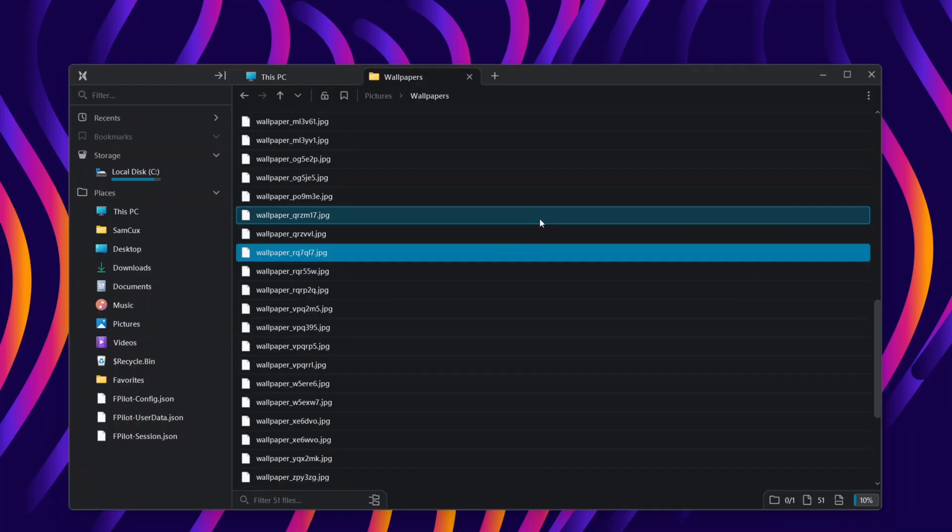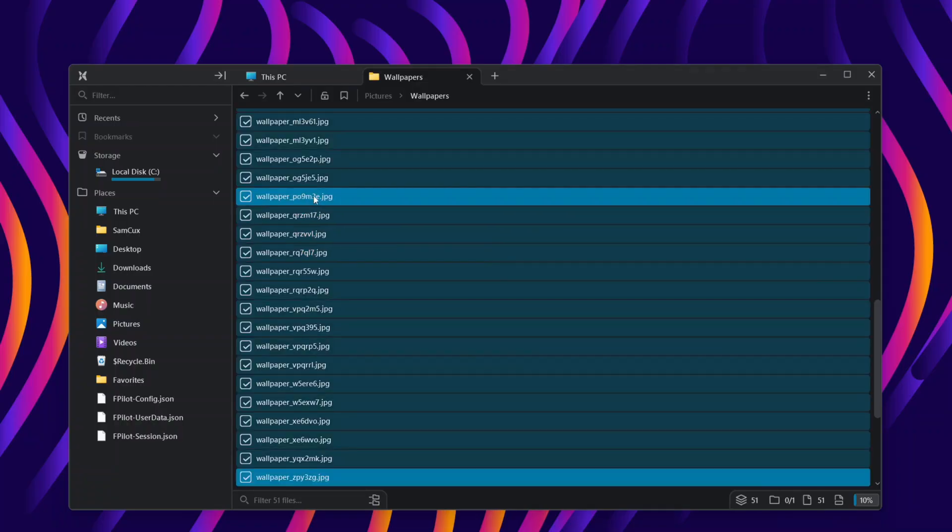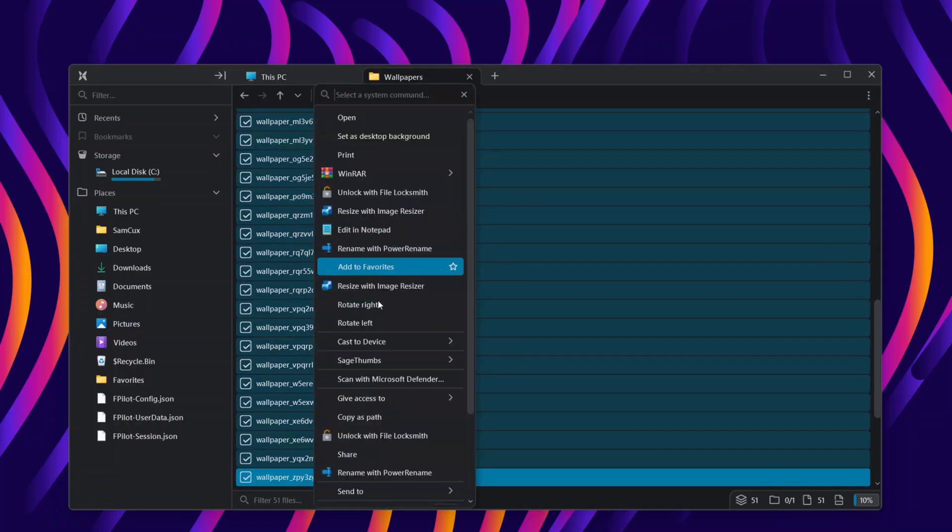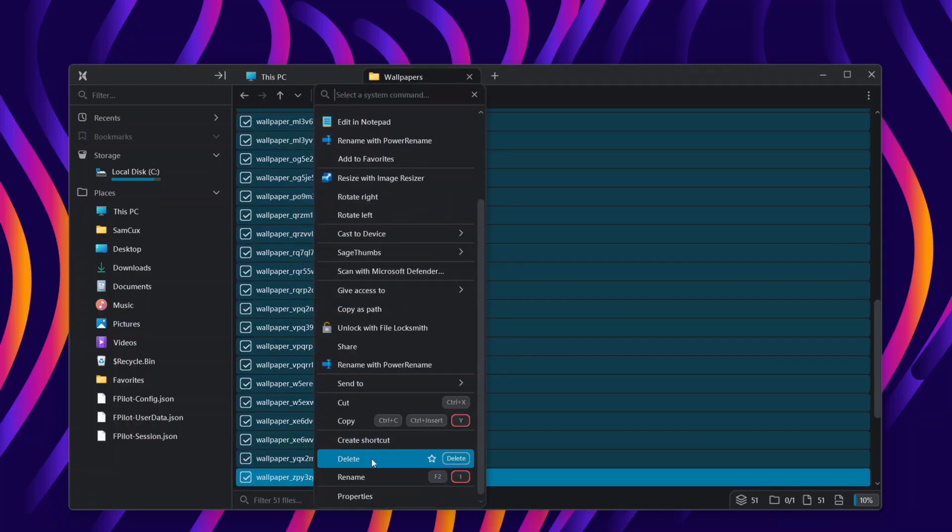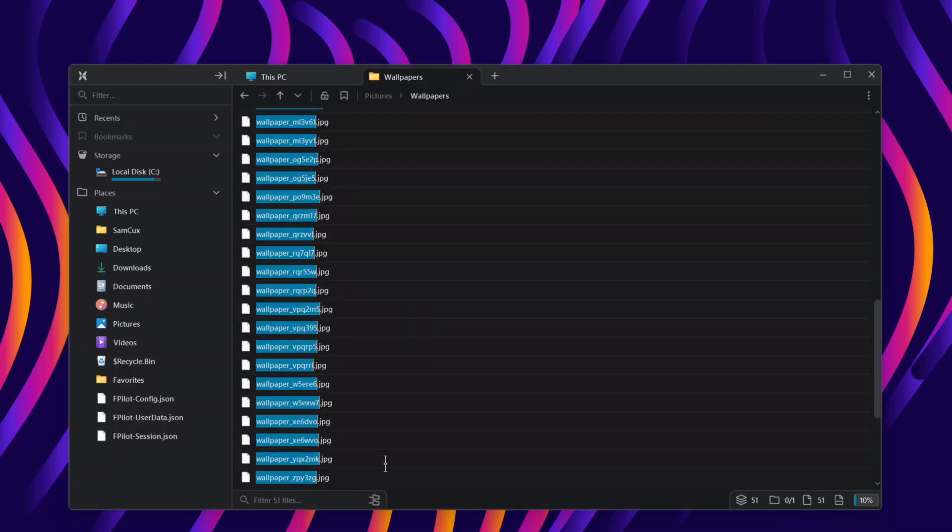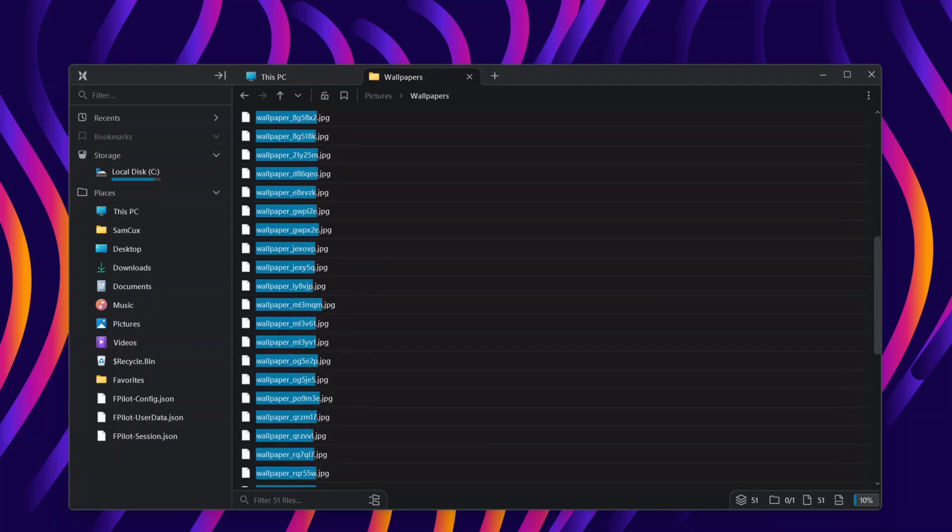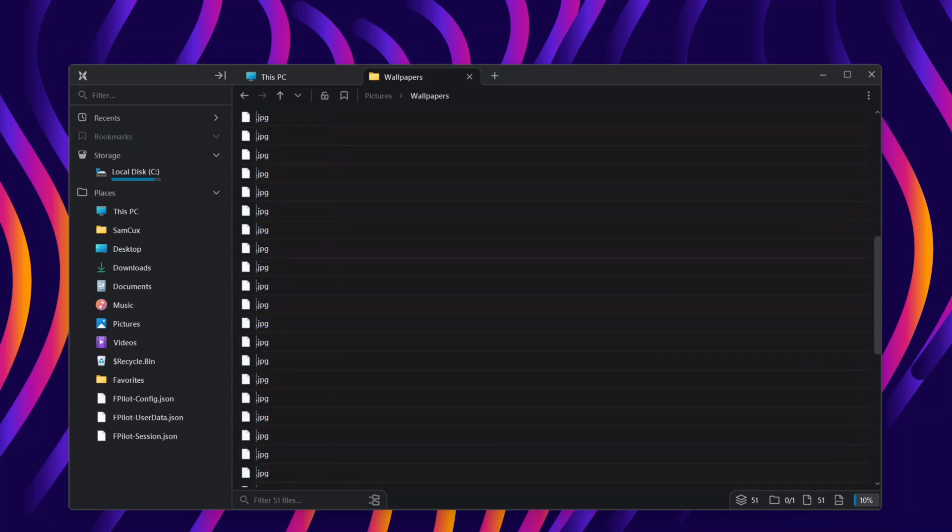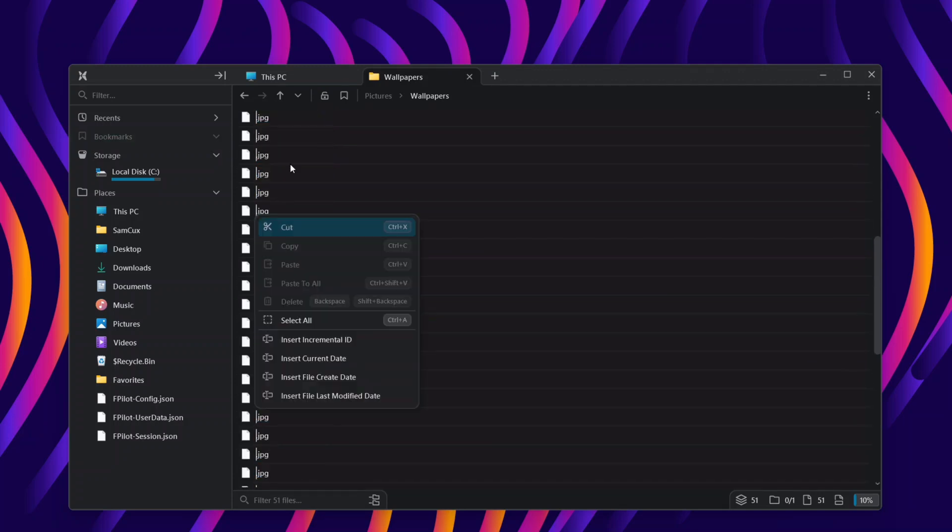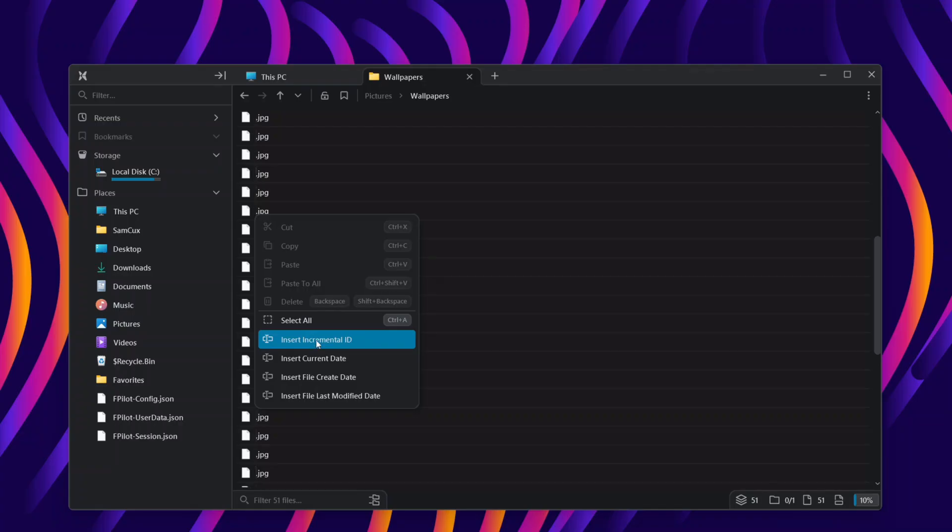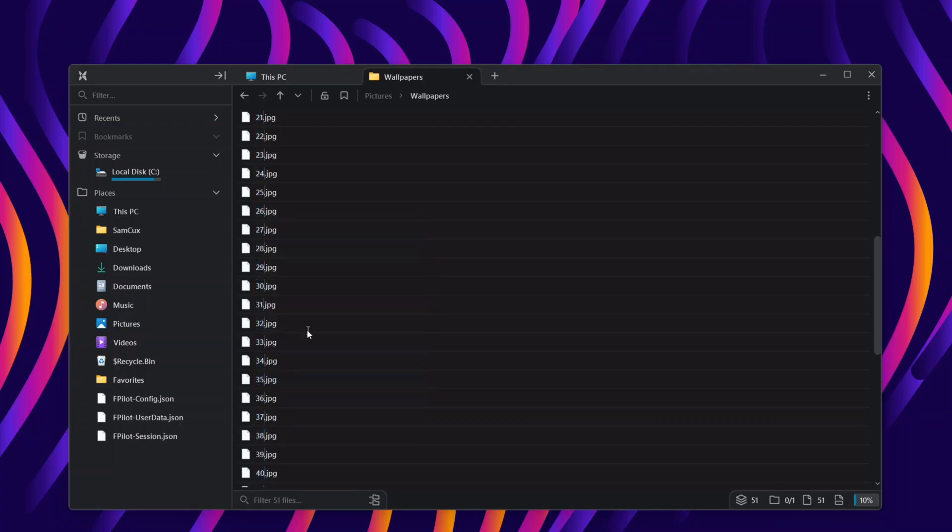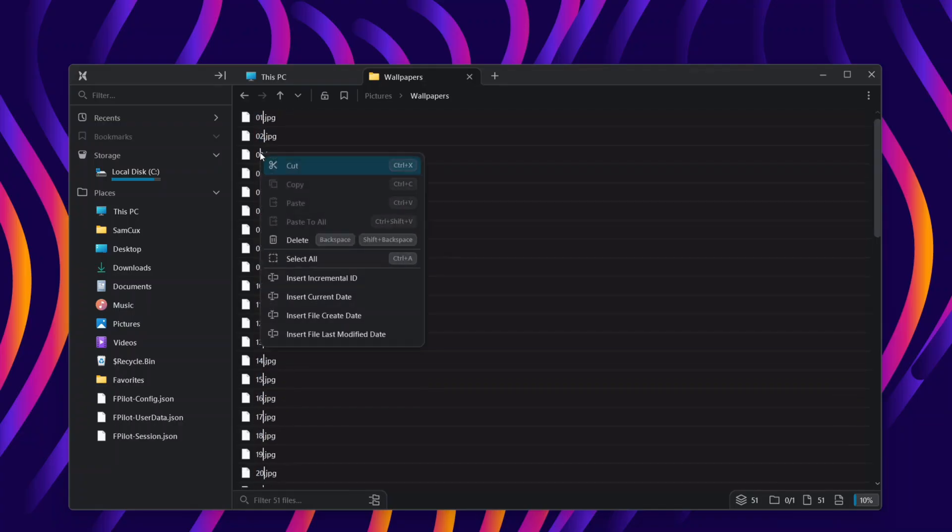The next feature, which is so cool, is that I can select multiple files and rename them at the same time. If I click on rename, I can rename all these files the same way I want. I can insert incremental ID, which is going to increment it by one per rename, and also I can insert date for each file.